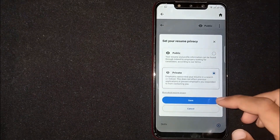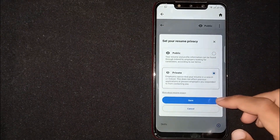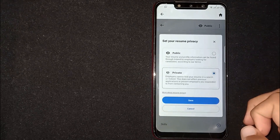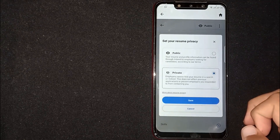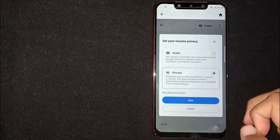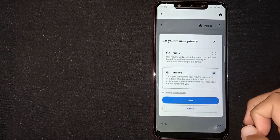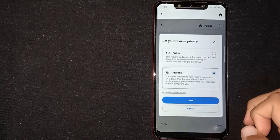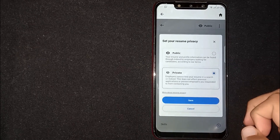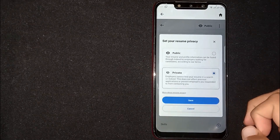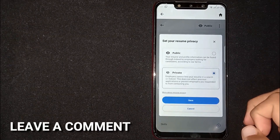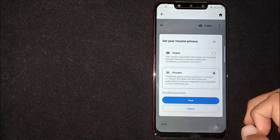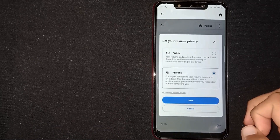Click on Save. So there you go — that is the easiest way I know to make your resume private on Indeed. If you know another way, please leave a comment below. Be sure to subscribe for more videos!